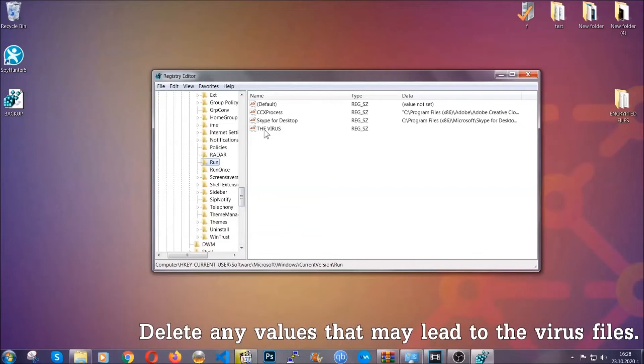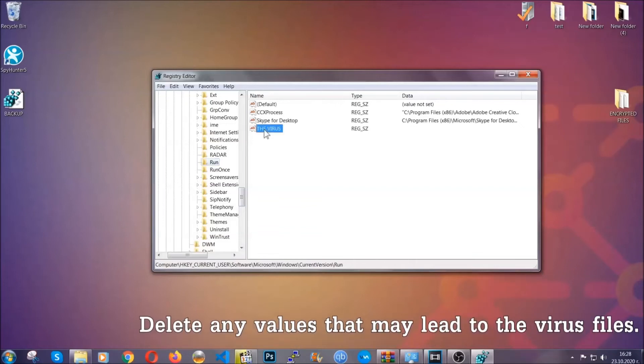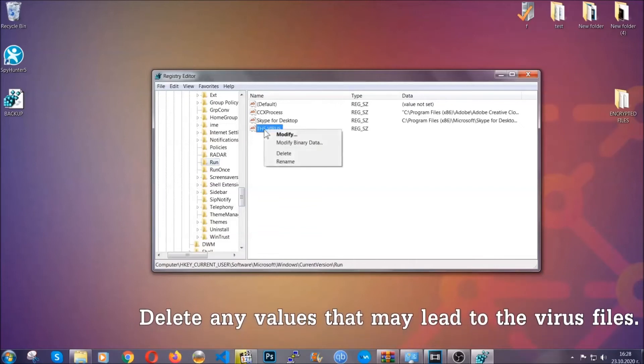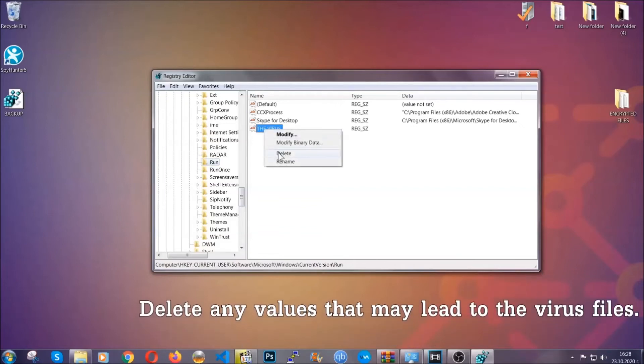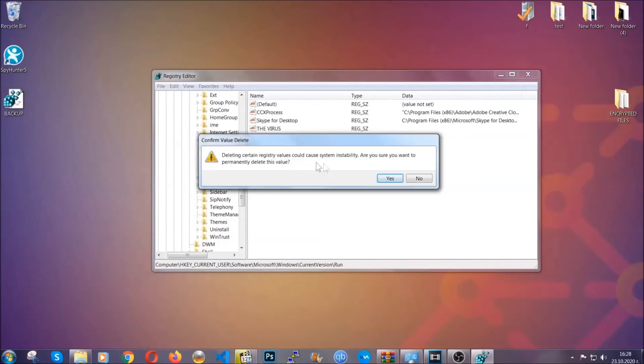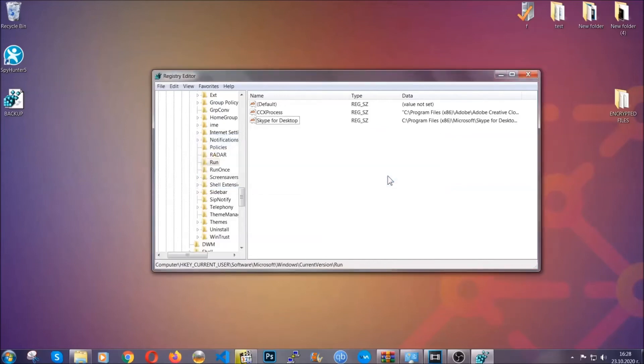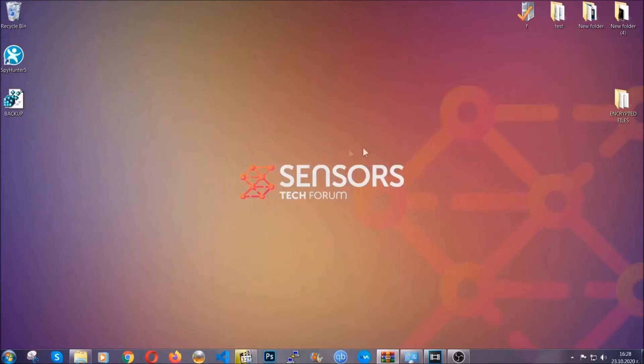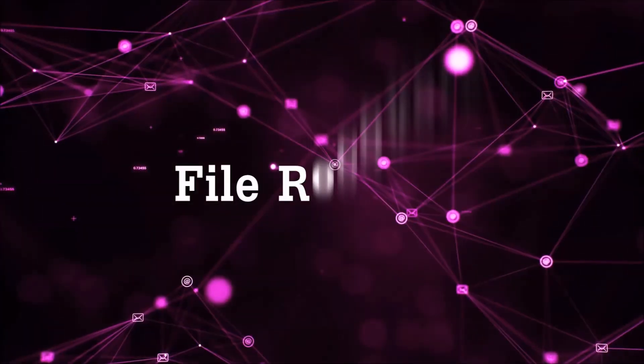You can right click on the virus and then delete it, or you can right click it and then modify it to see the location of the virus file. It will help you find the file, so don't be in a rush to delete the file. And that's it, we've taken care of the threat.